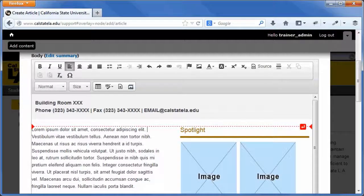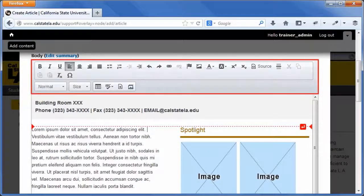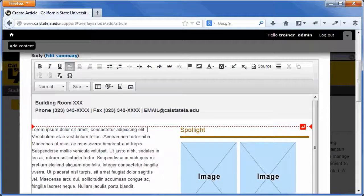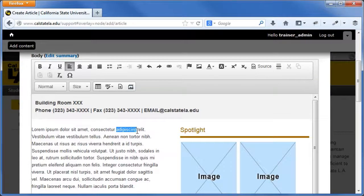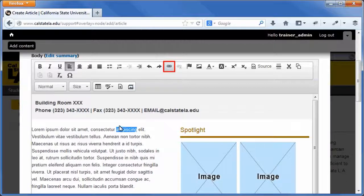Links are found on nearly all web pages. The WYSIWYG editor simplifies the process of linking to web pages, files, and email addresses. To link to a web page, in the body field, select the text that you want to link. On the WYSIWYG toolbar, click the link button. The link dialog box opens.